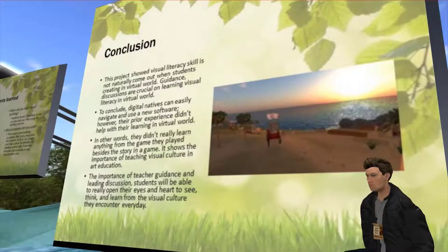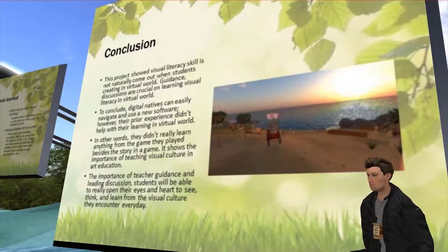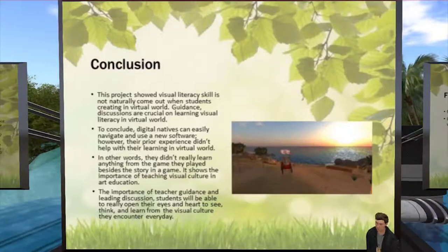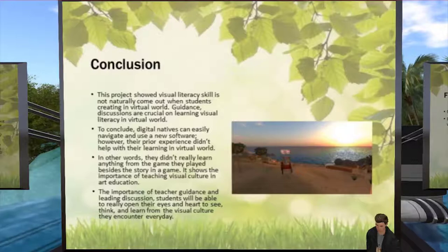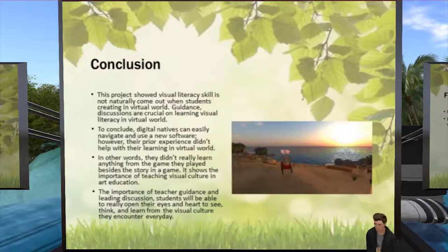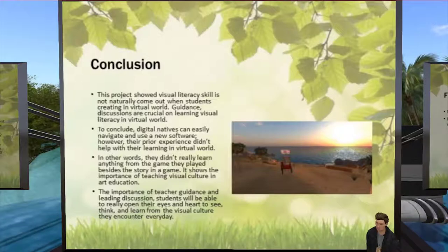In conclusion: this project showed digital natives do have the benefit of learning new technology regardless of prior gaming experience. Visual literacy skills do not naturally emerge when students create in a virtual world — guidance and discussion are crucial for learning visual literacy. Previous gaming experience will not help students think about story or game design to help visitors navigate the world. Digital natives can easily navigate and use new software; however, their prior gaming experience didn't help much with learning in the virtual world — they didn't really learn anything from the games they'd played before, besides the story. This shows the importance of teaching visual culture in art education — with teacher guidance and discussion, students were able to open their eyes and hearts to see, think, and learn from the visual culture they encounter every day.